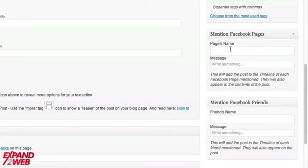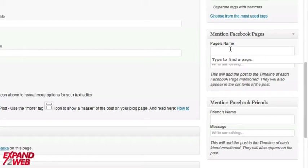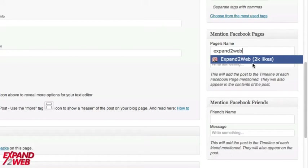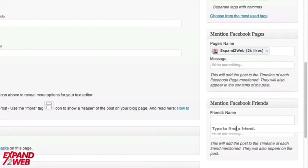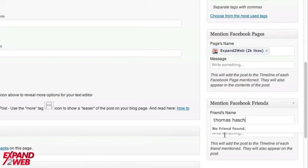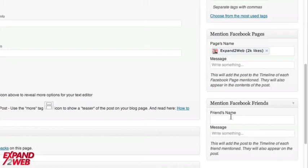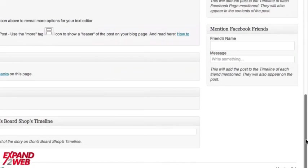One says mentioned Facebook pages and there's mentioned Facebook friends. So this means that I could type in like a Facebook friend or a Facebook page and then my post would show up on their timeline. If I already have a relationship with them. So expand to web has a Facebook page. I can make this new post show up there. Also, if I had a friend that I could show up in here, then they would show up on their timeline as well. So basically if I have friends that I've connected with in Facebook, they'll get notified of my post to show up in their timeline. So it's pretty cool.